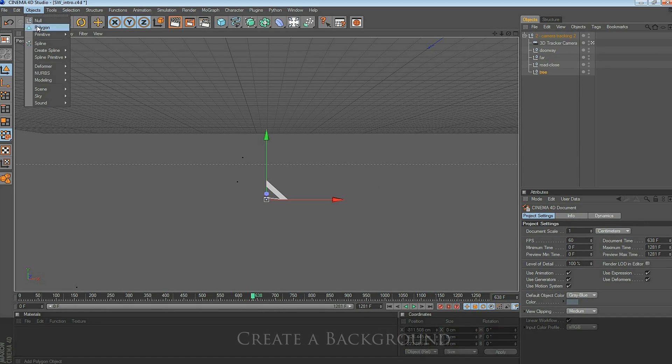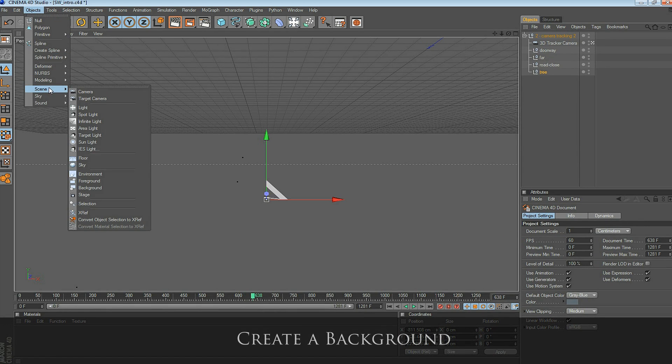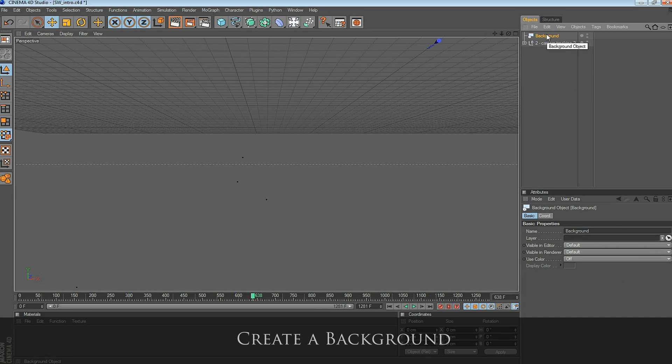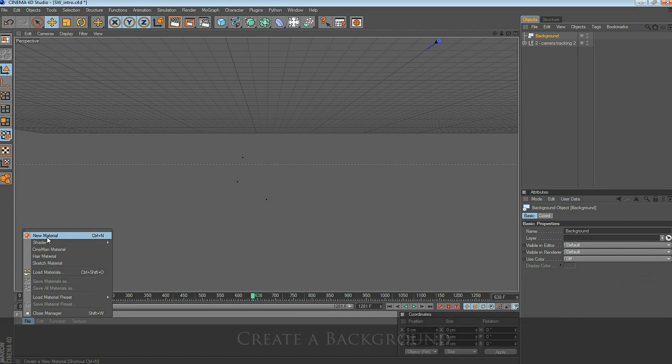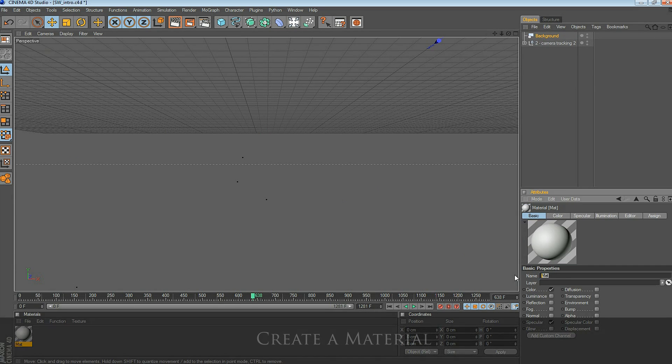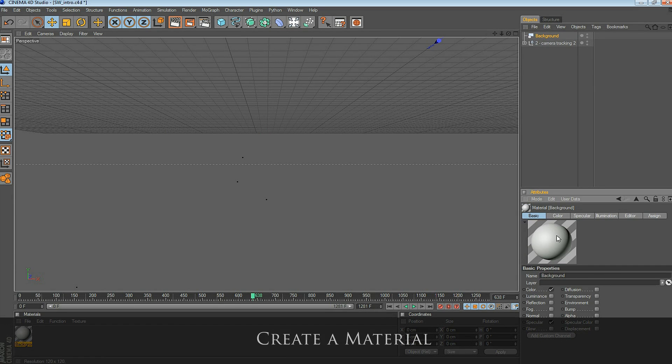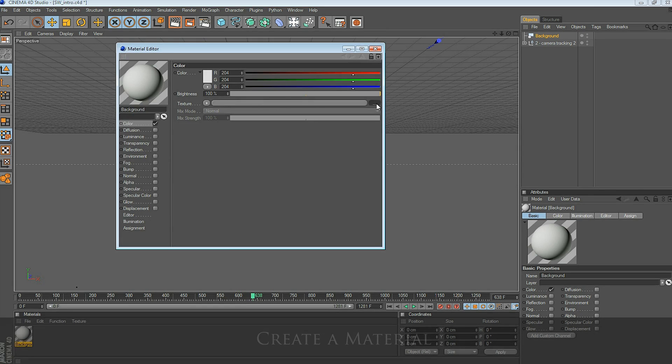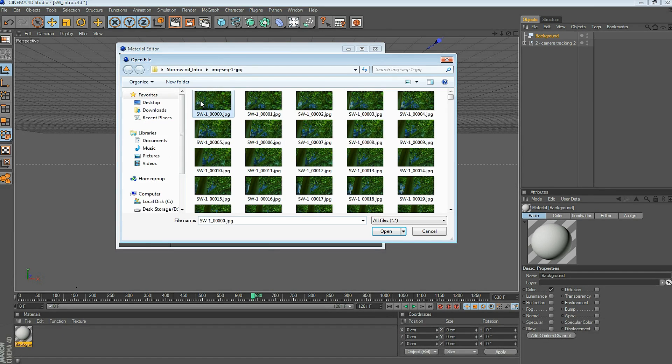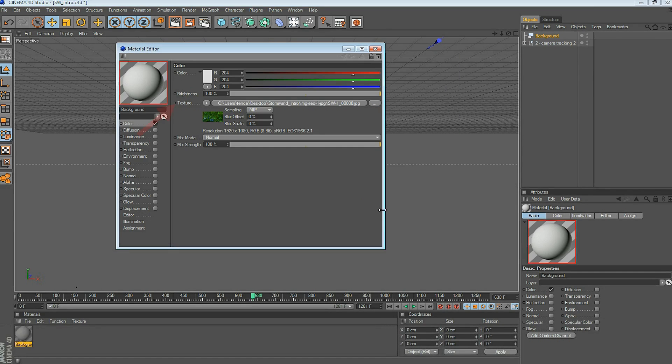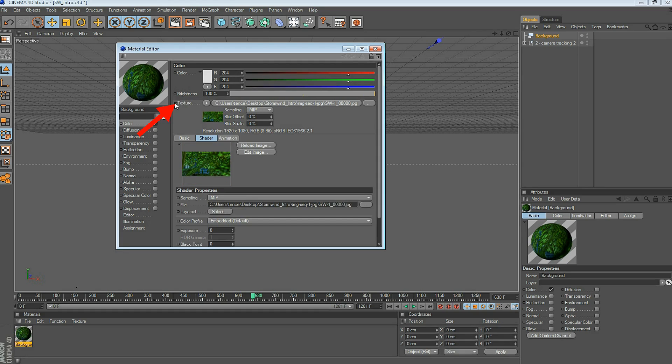Let's create a background. Go to Objects, Scene, Background. Now we've created a background. Let's create a new material for that background. In Materials, go to File, New Material. Double-click on that material, and you can unselect Specular. Leave Color selected, and click on the Texture. We're going to select this image sequence, the same image sequence that we tracked, we're going to use as the Texture.